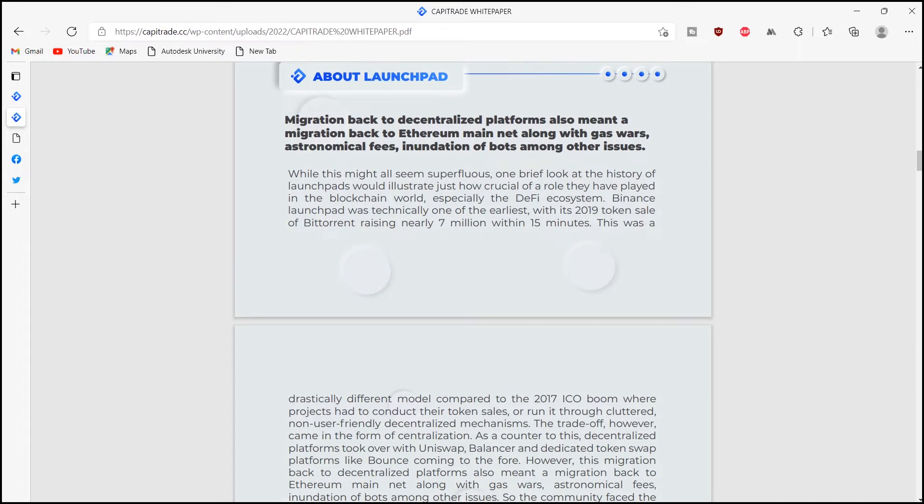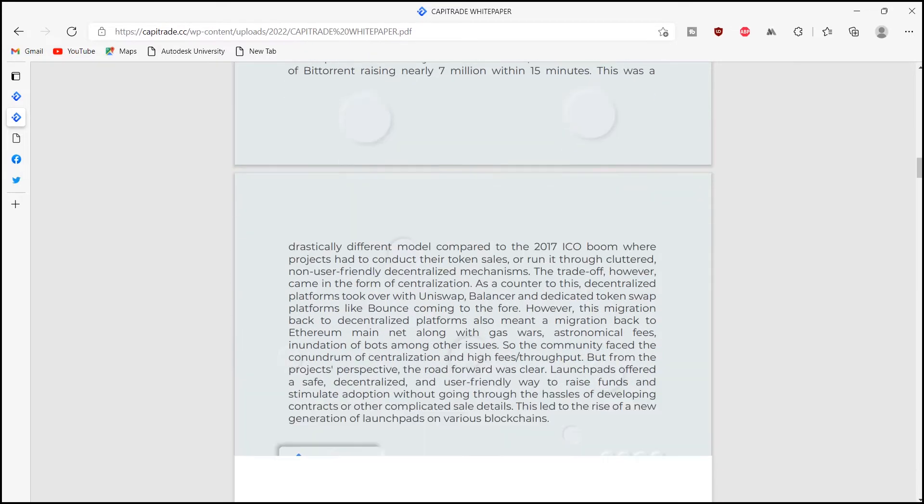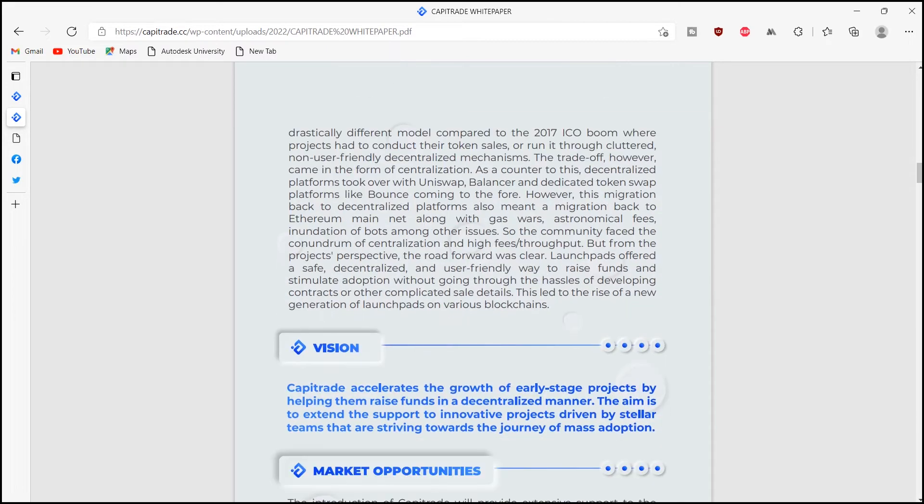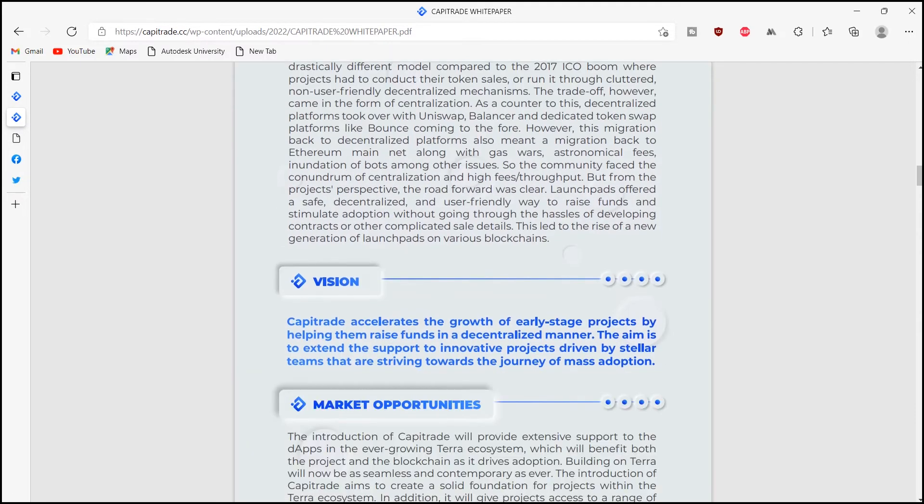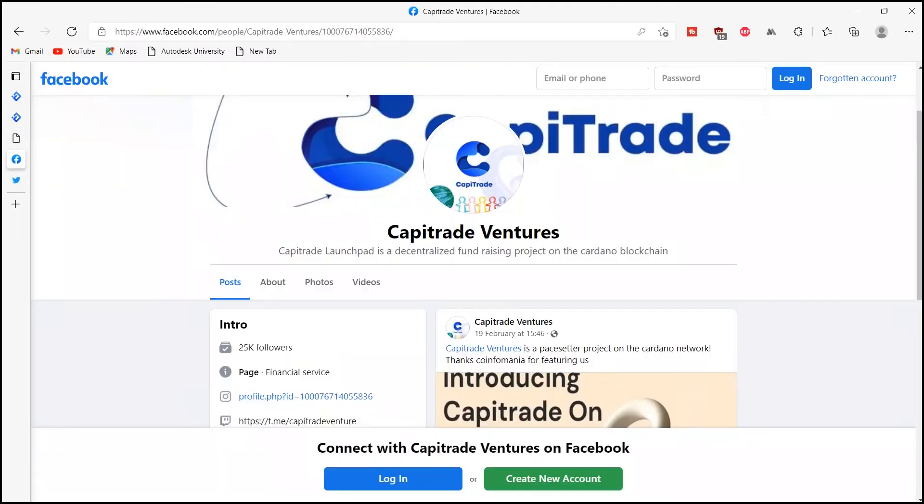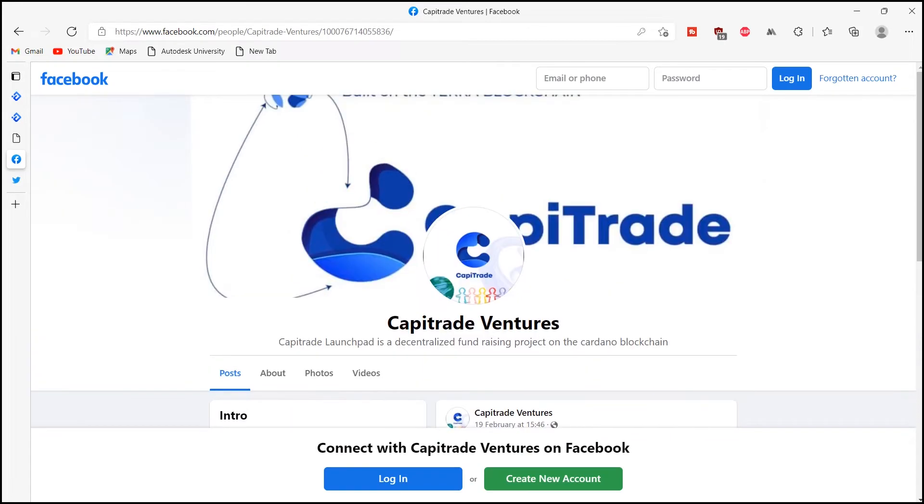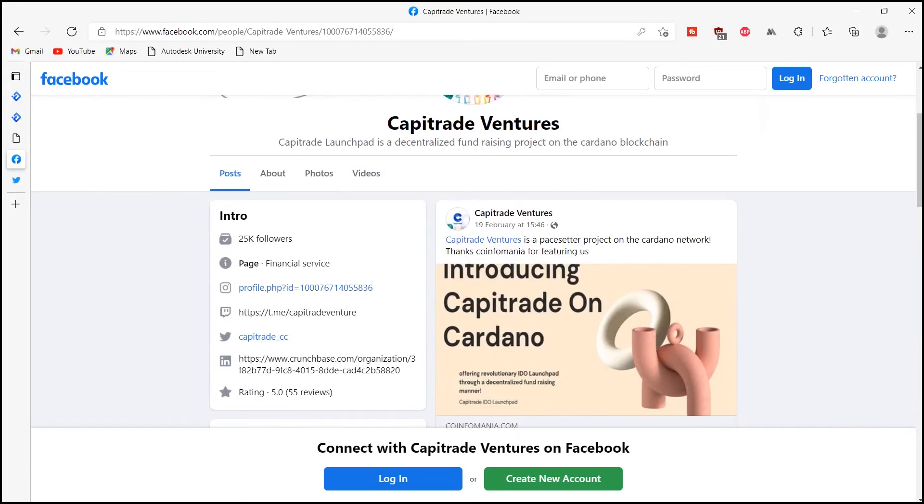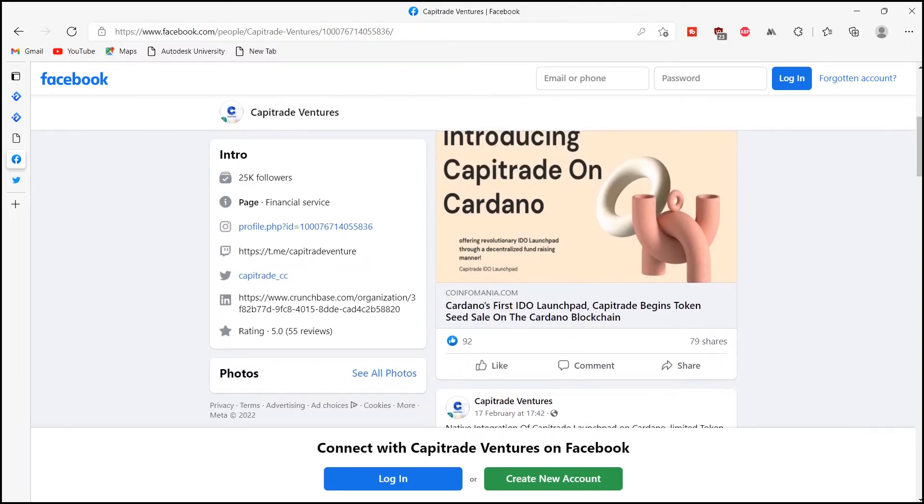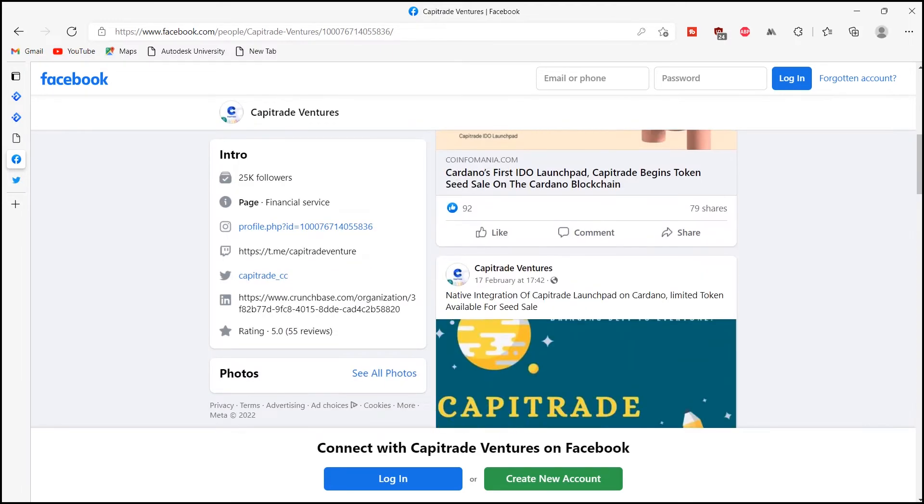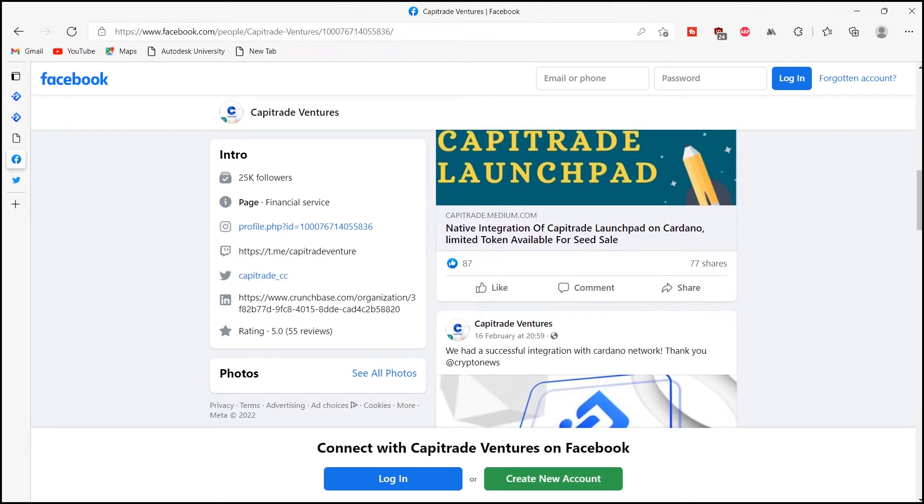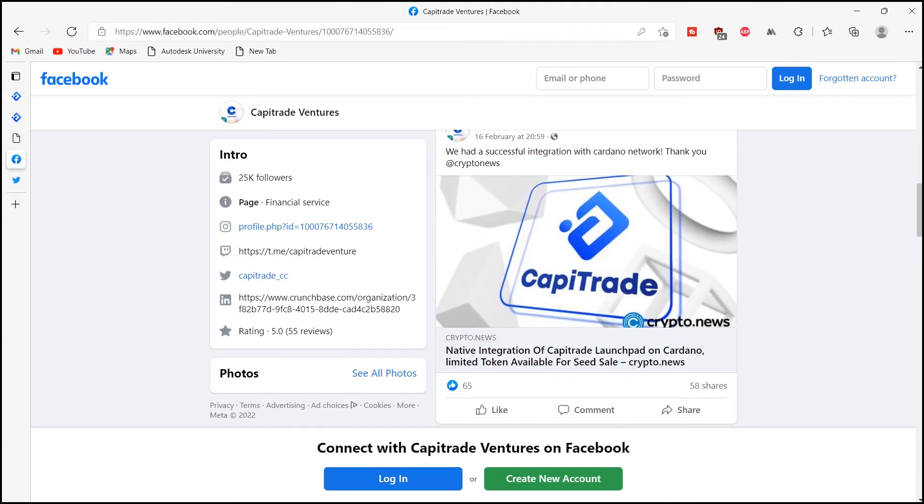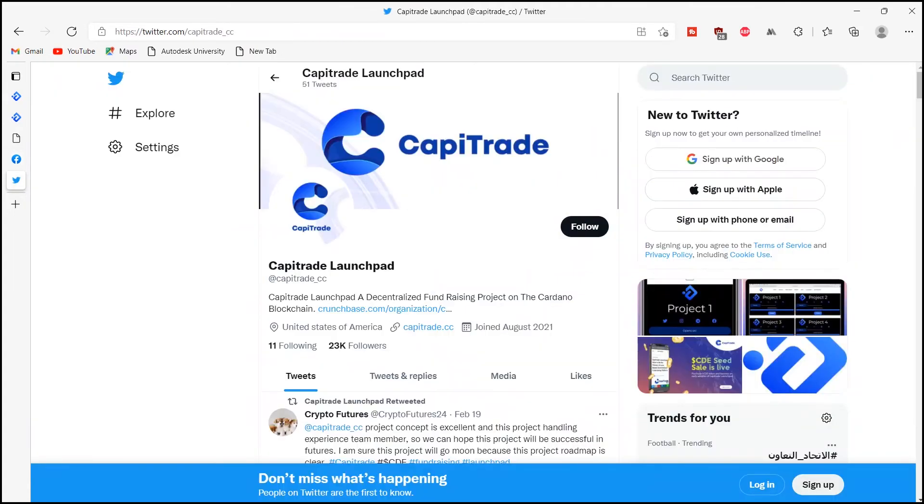Access to IDOs of Terra projects, providing a user-friendly gateway for users to seamlessly access and invest in well-vetted projects building in the Terra ecosystem. Secure and compliant, Capitrade ensures projects launching through the platform maintain the highest security standards and are fully compliant.